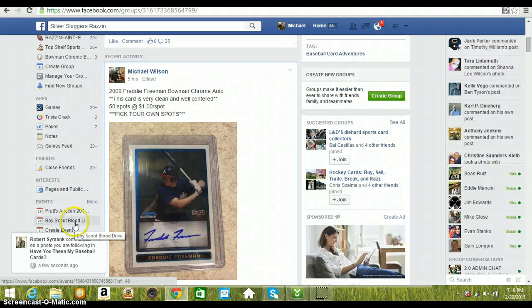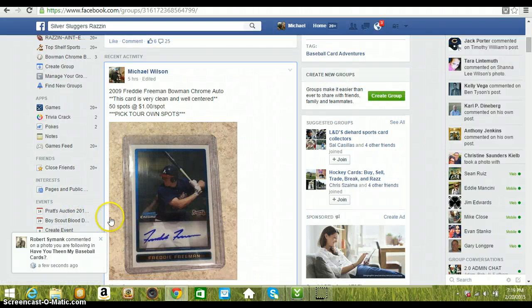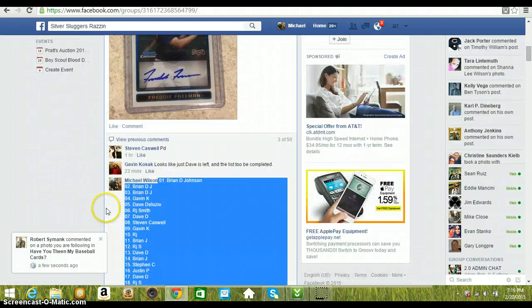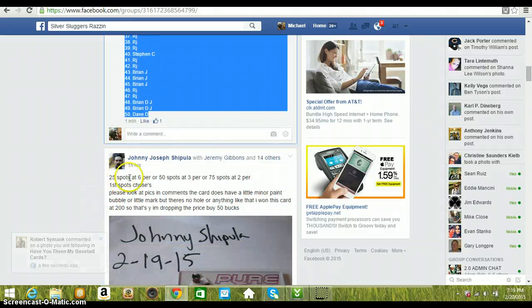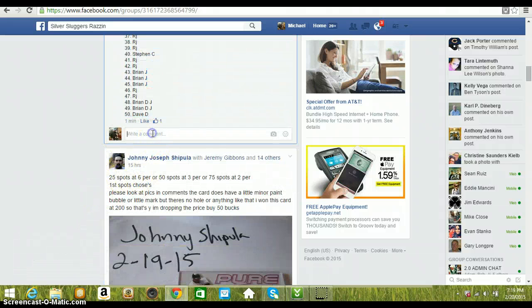Hey, good evening guys. Here to run the video for the Freddie Freeman. 50 spots in. Type live and get started.